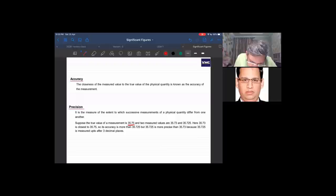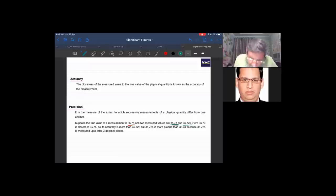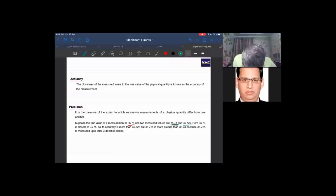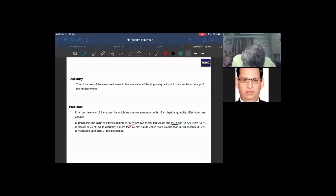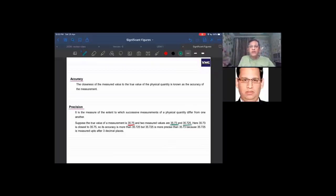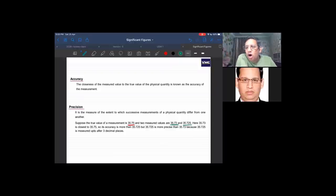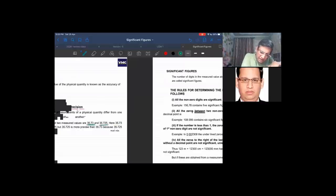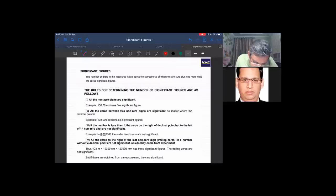We have two measurements: one is 35.73 and one is 35.725. Looking at 35.73, it is more close to the true value 35.75 in terms of accuracy. But 35.725 has more decimal places, so it is more precise. This brings us to significant figures.